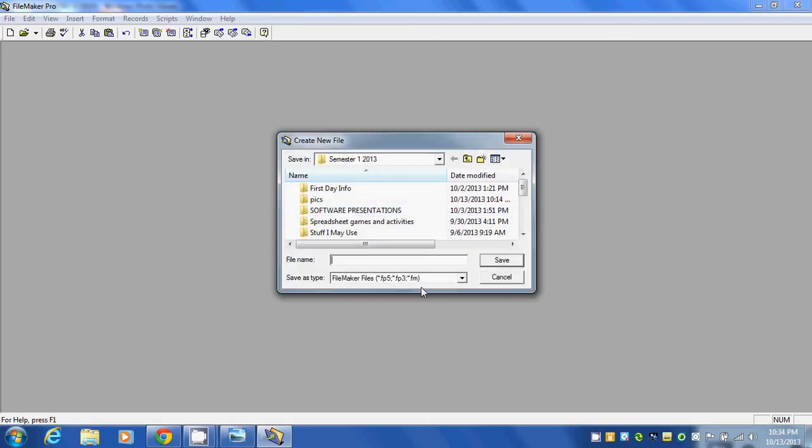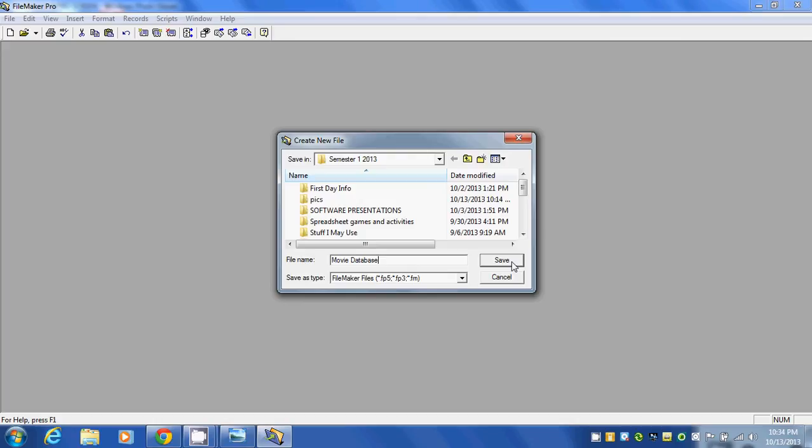Then we'll enter in the name of our database. What we're going to do is enter in some of our favorite movies, so we're going to call this movie database and click Save. You can save yours somewhere in your network drive.